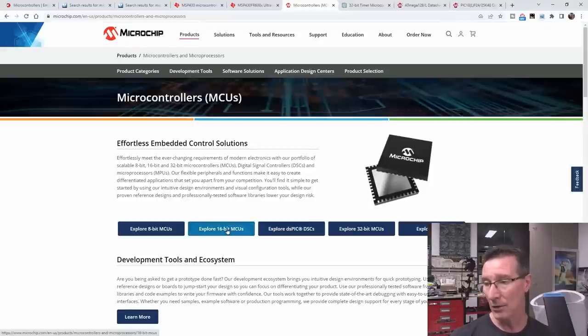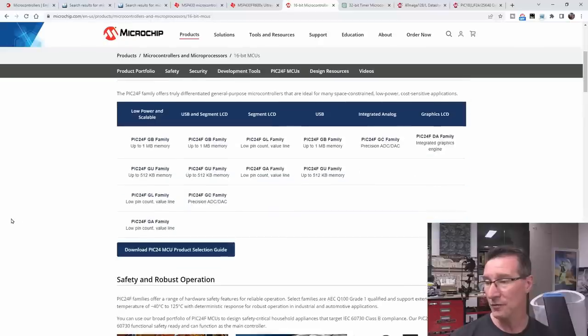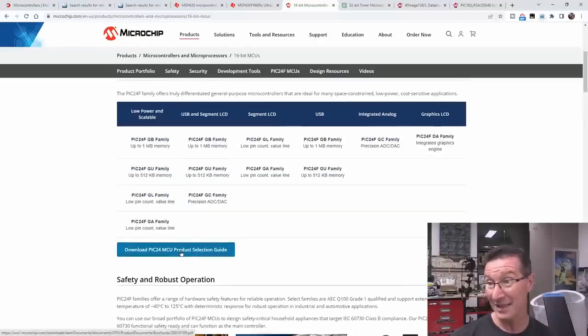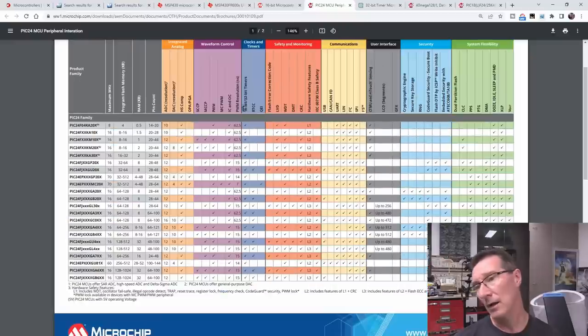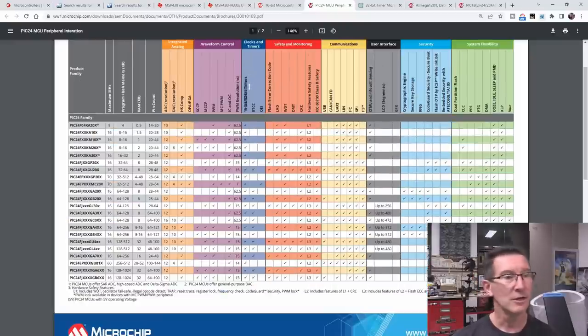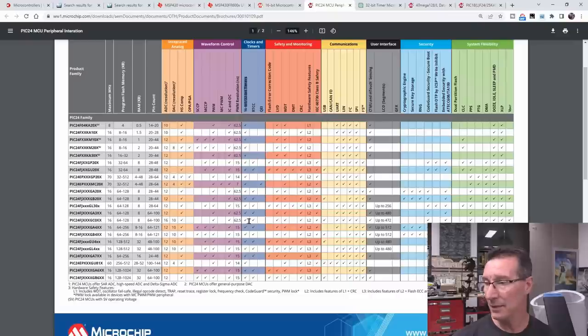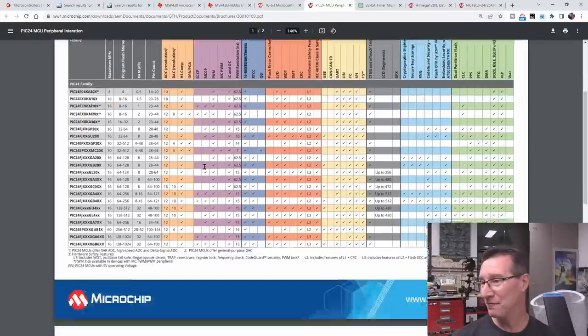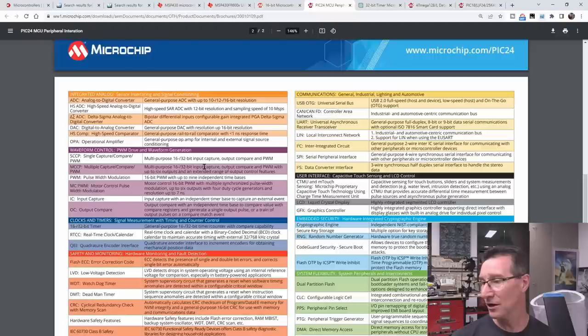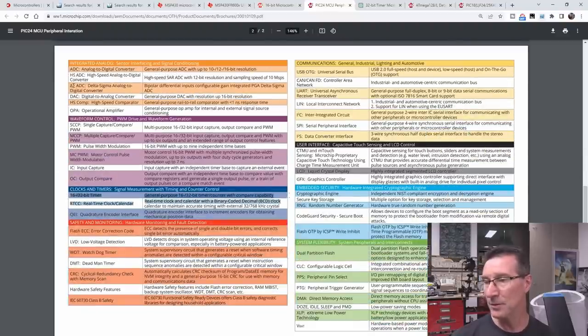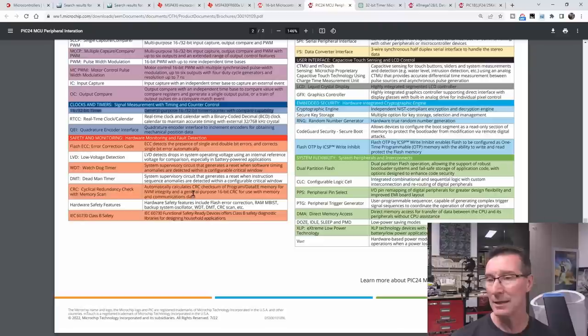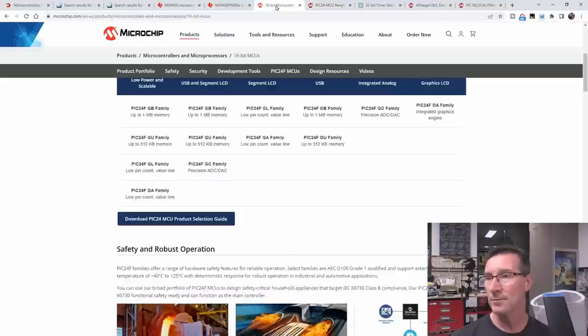Now, let's explore this 16-bit micros here. And, which I've used before. Product selection guide. That's what we want. Is that our parametric search? No, it's PDF. Ah, clocks and timers. There you go. 16, 32-bit. There. And they've all got them. They've all got them. The entire PIC24 range. I thought they had more than that. Timers. Yeah, general purpose 16, 32-bit timer with compare capability. Yep, that looks pretty groovy.